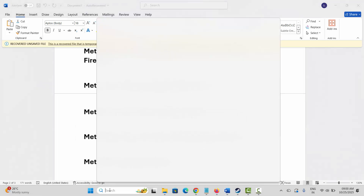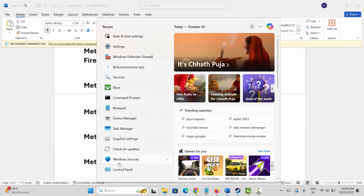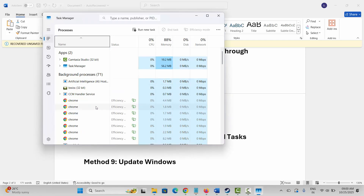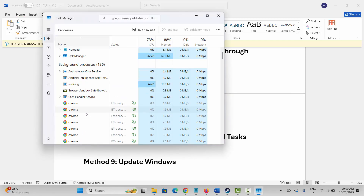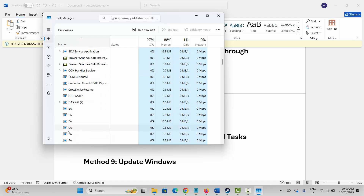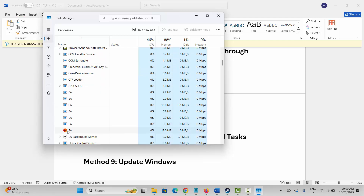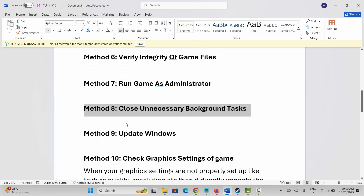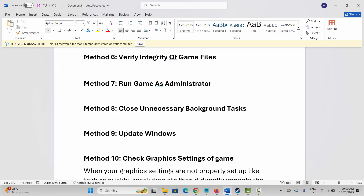Next is to close unnecessary background tasks. Go to Windows Search and search for Task Manager. Under the Processes tab, find apps that are not in use, select them, right-click, and click on End Task. This will completely close apps running in the background. After that, launch the game to see if this resolves the problem.